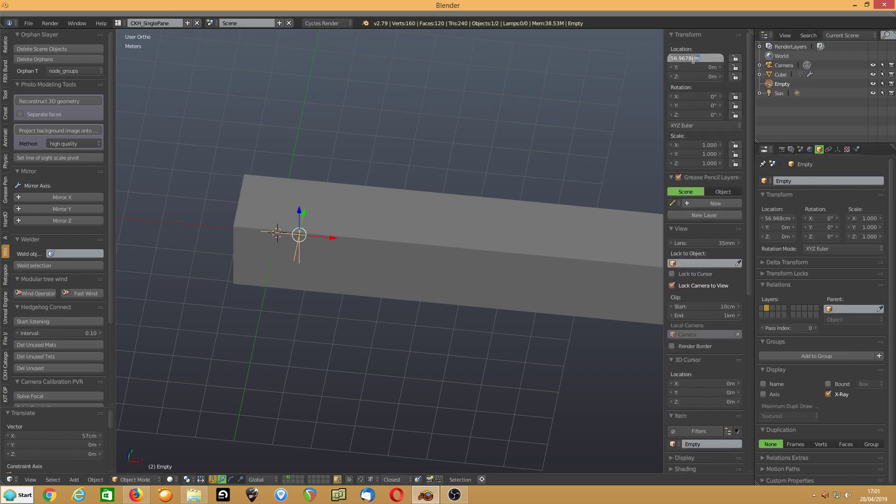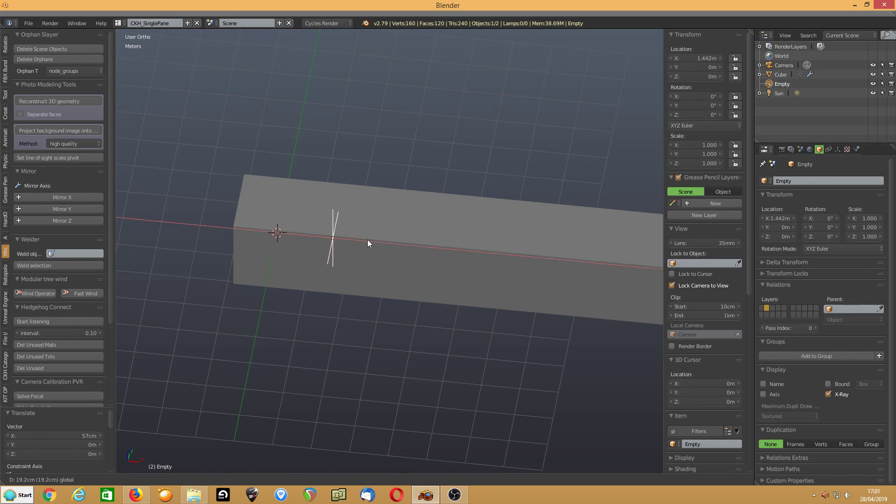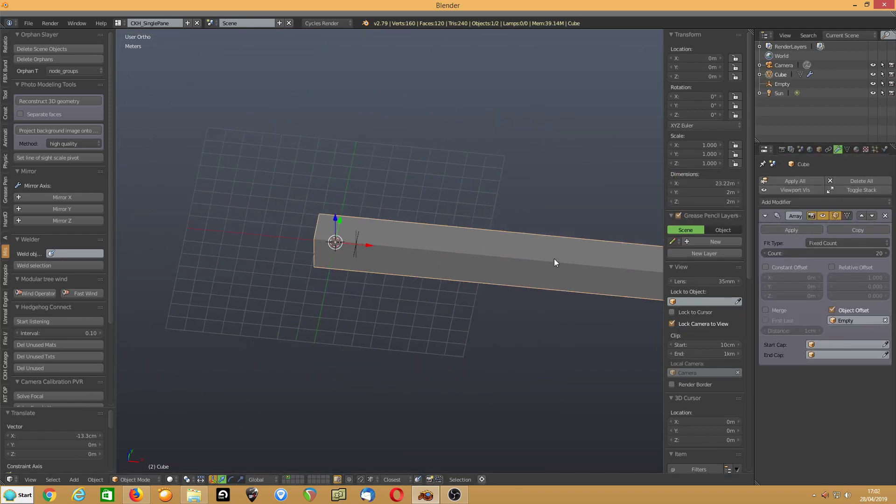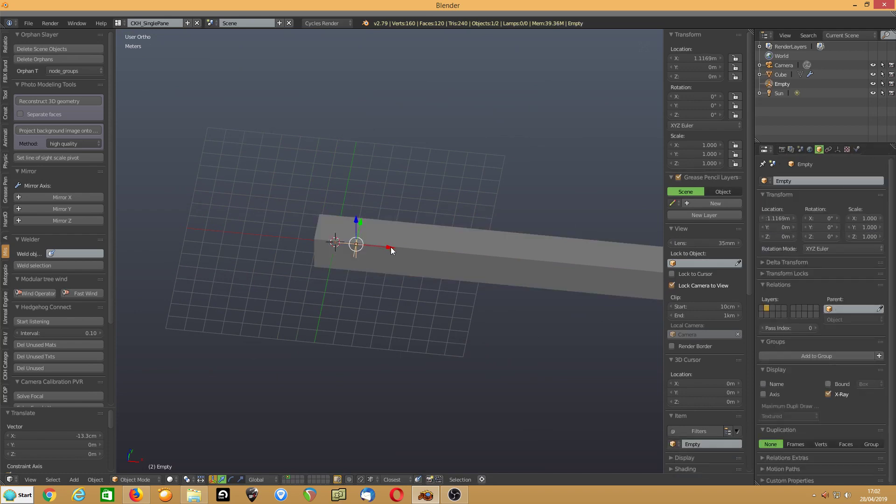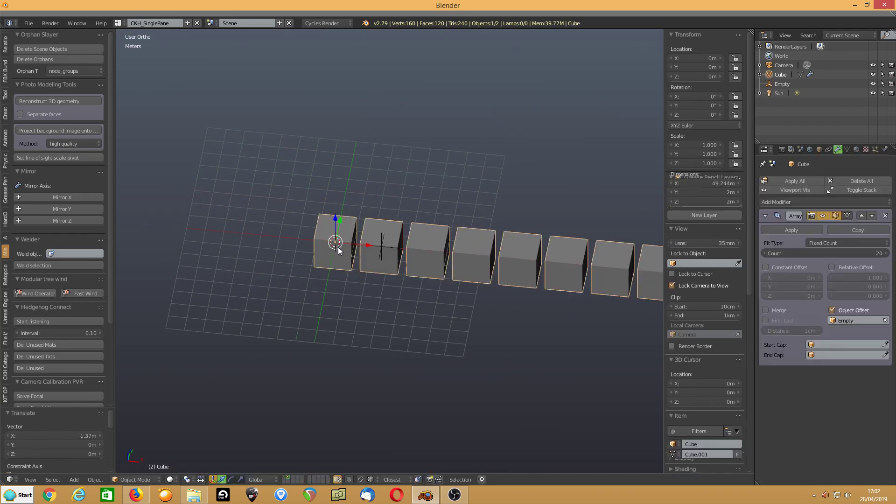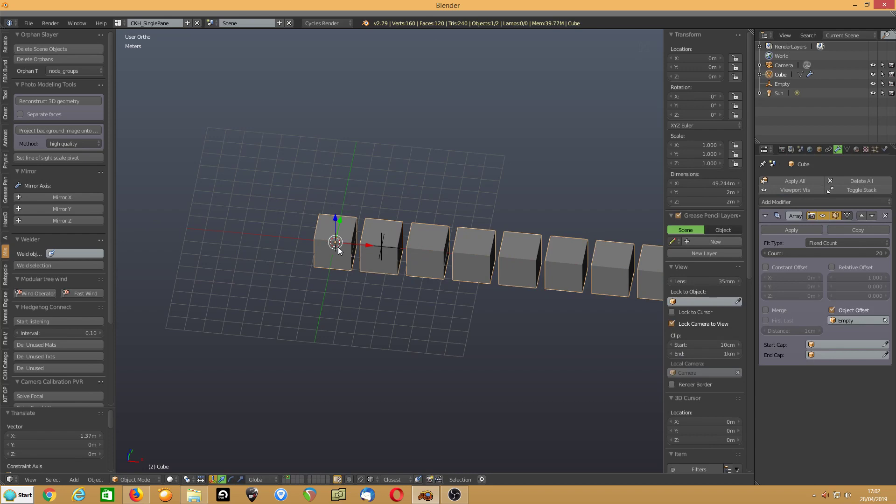So we will say 1.25. Oh, hang on. There we go, sorry. That's still 2 metres tall.